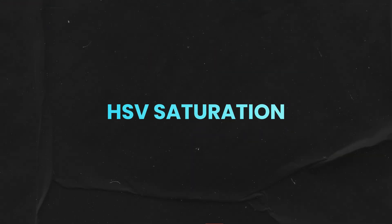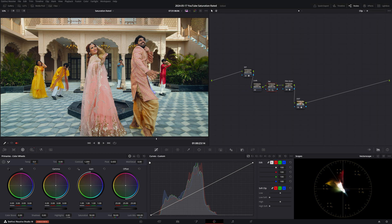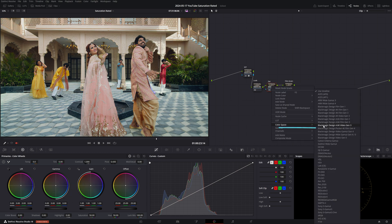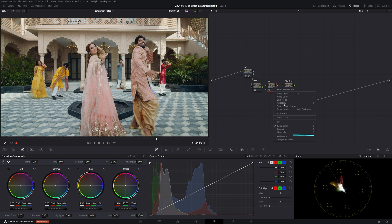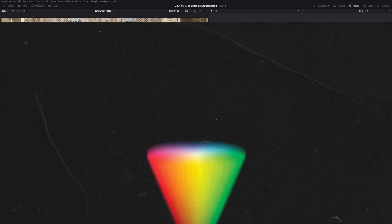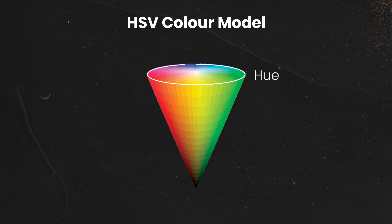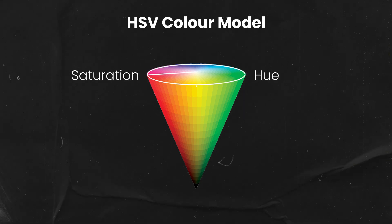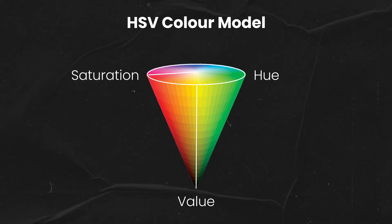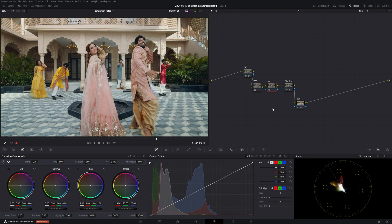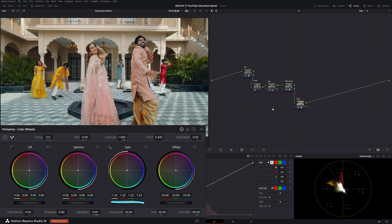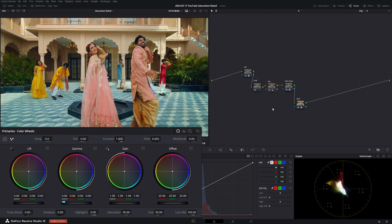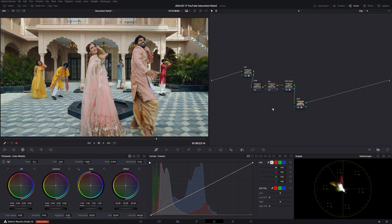Now let's jump to method number five, HSV saturation. I'm sure most of you might be familiar with this technique but let's set it up and see how it works. I'll create a new grade version and reset the node. Let's change the color space of the node to HSV and disable channel one and channel three. So channel one stands for hue, channel two is for saturation and channel three controls value. Today we're only interested in saturation so that's why we're only keeping channel two. If we want to increase the saturation just in the highlights we can do so by increasing gain and if we want to target the midtones we can push up the gamma.